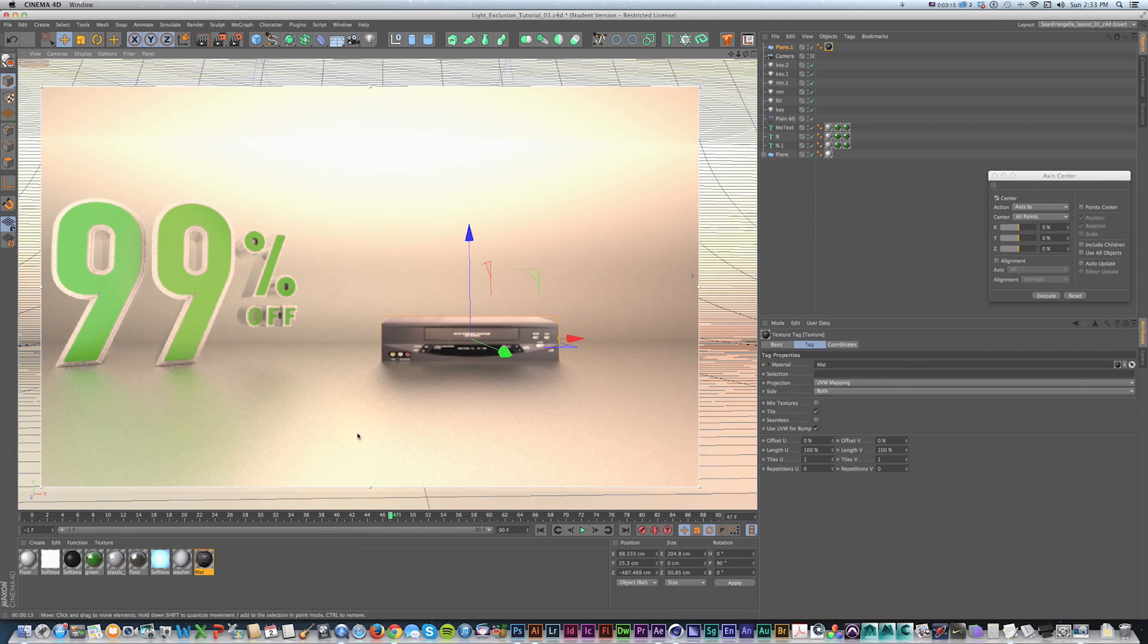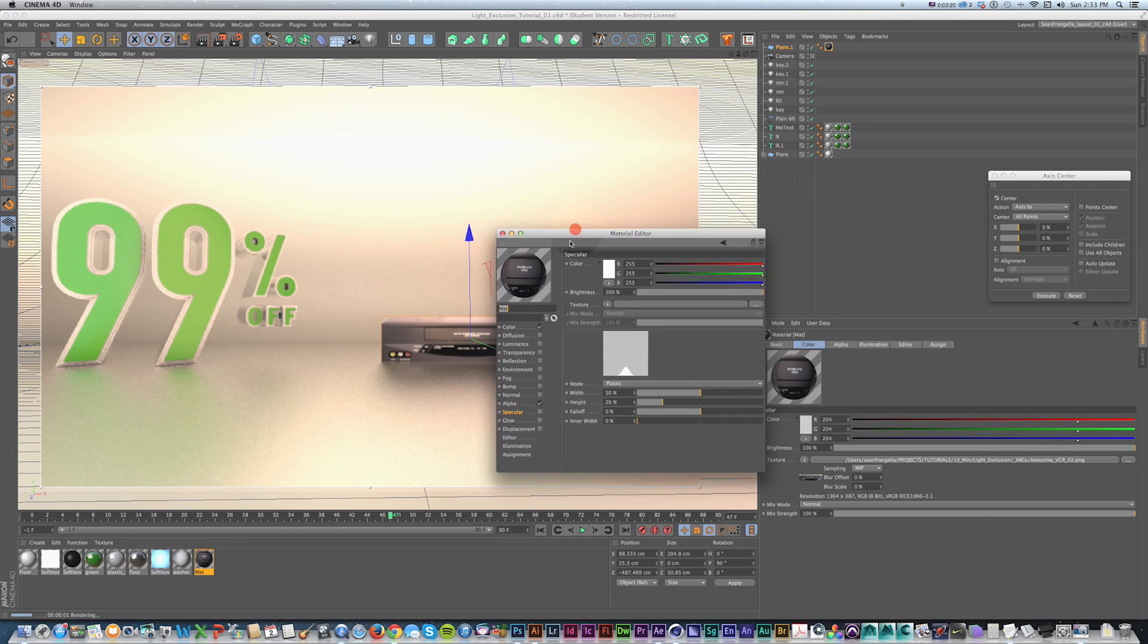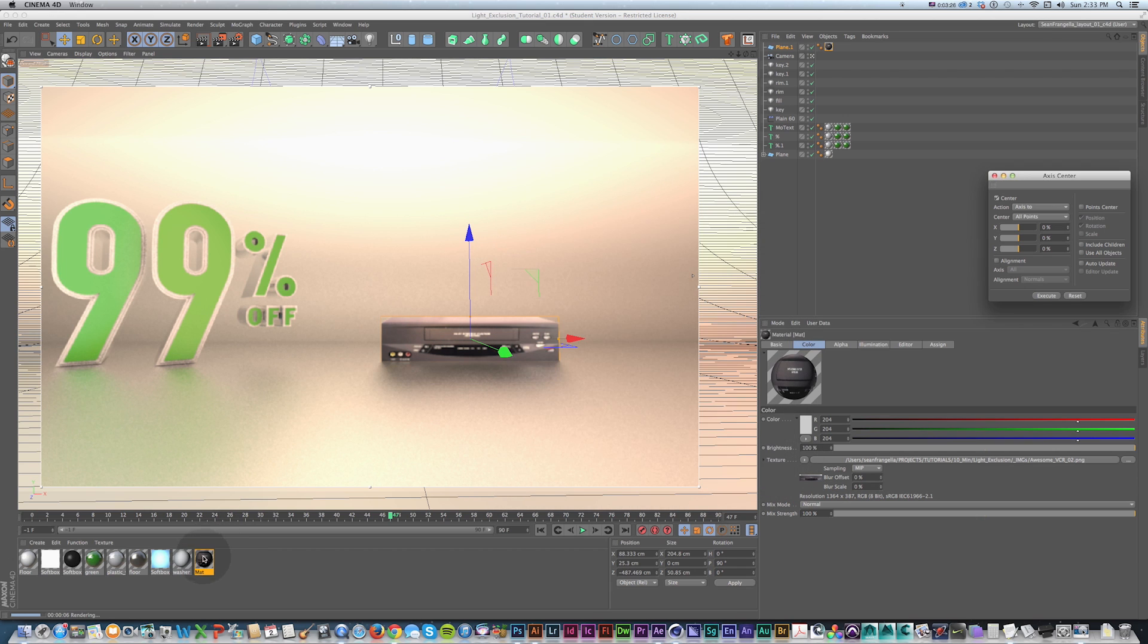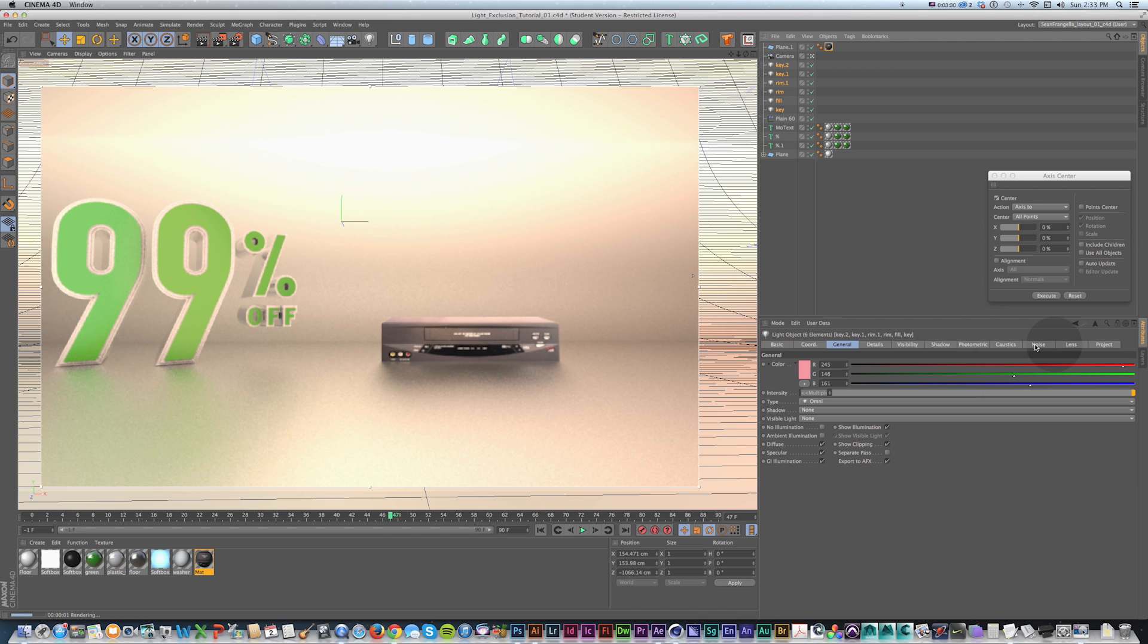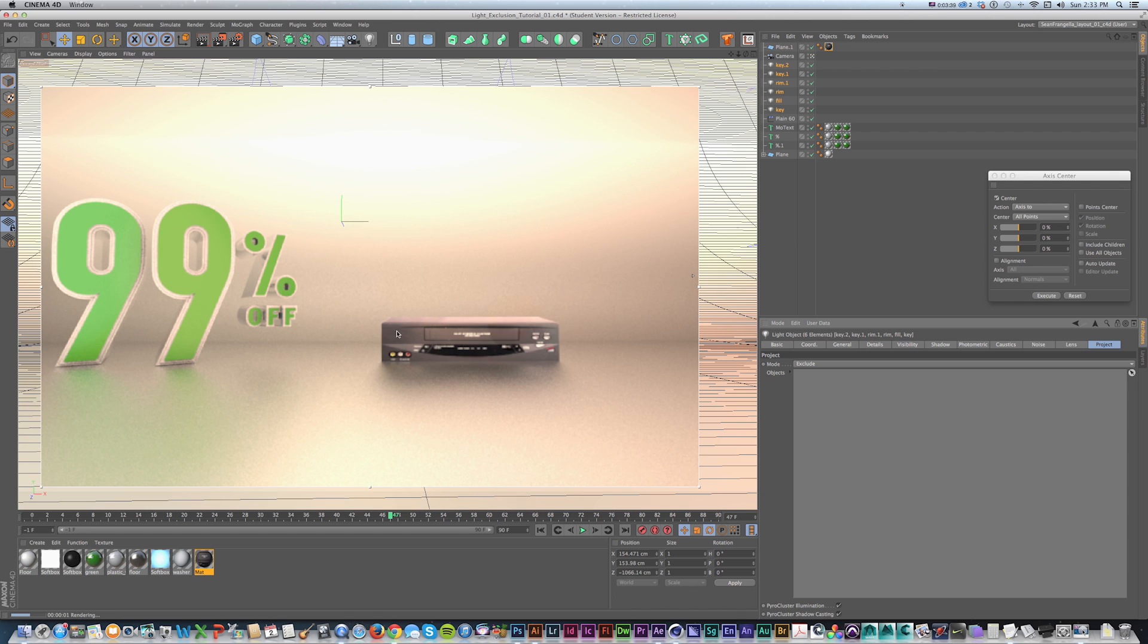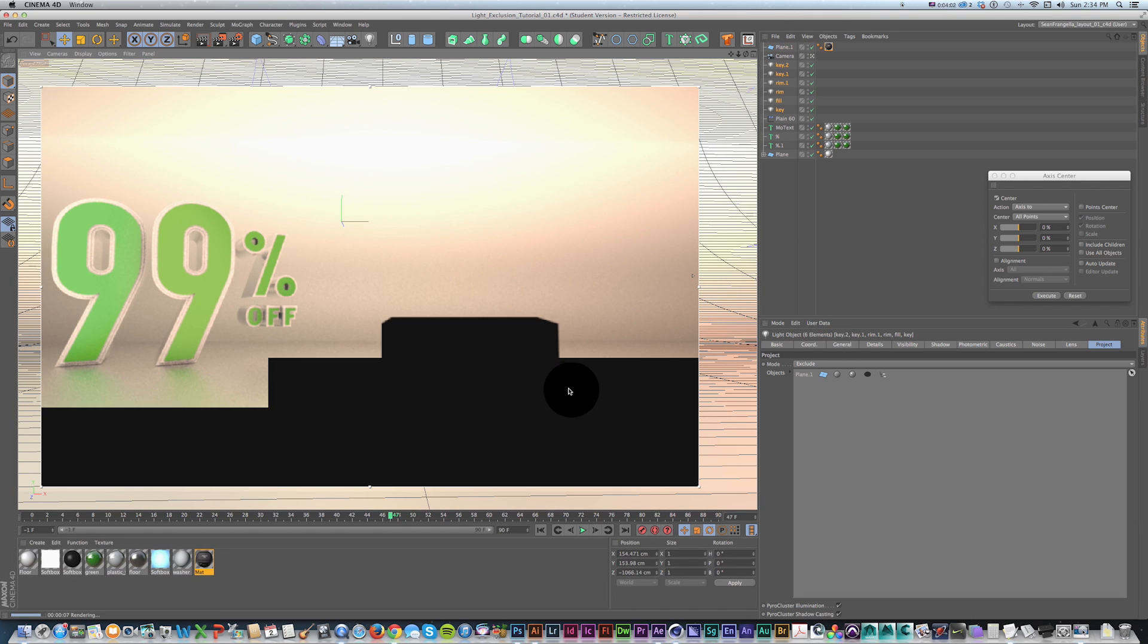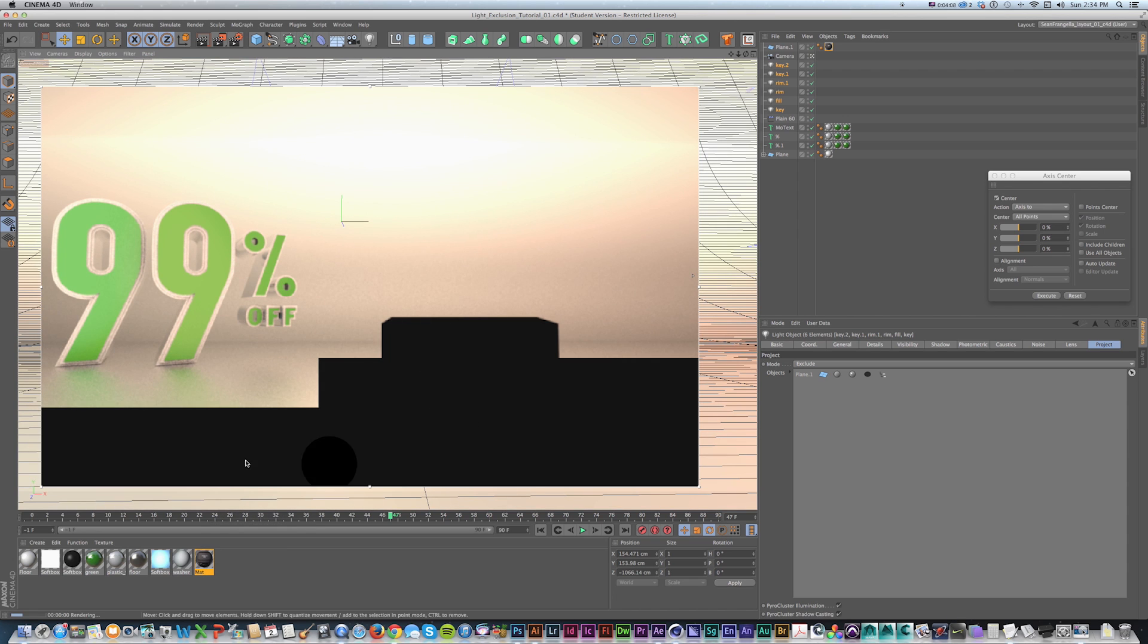So a little trick I kind of stumbled across when I was playing with the textures is on the lights, if we go to project, we can exclude objects so they don't light those objects. So if we just have this flat image, we don't want that to catch the light. We can just grab all of those, go to project, and drag our VCR into it, and now they're not being lit. We could set up different lights for different objects, but that's kind of a pain in the ass, and it would take a long time to keep track of it, especially if you have a bigger scene.